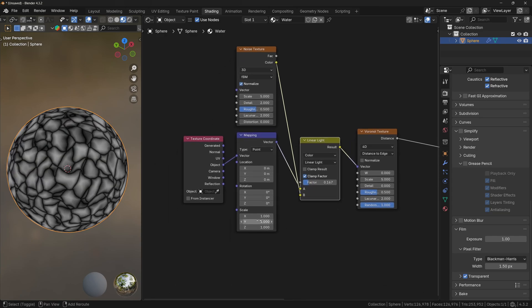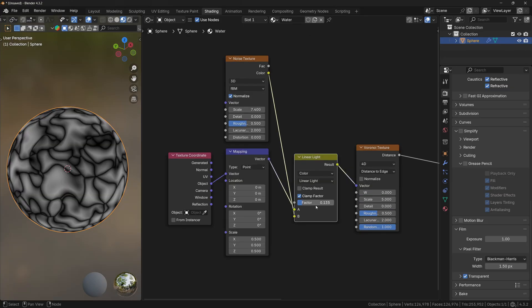We can actually scale the Mapping node down a little bit. And make sure to set the factor to something low like 0.1.